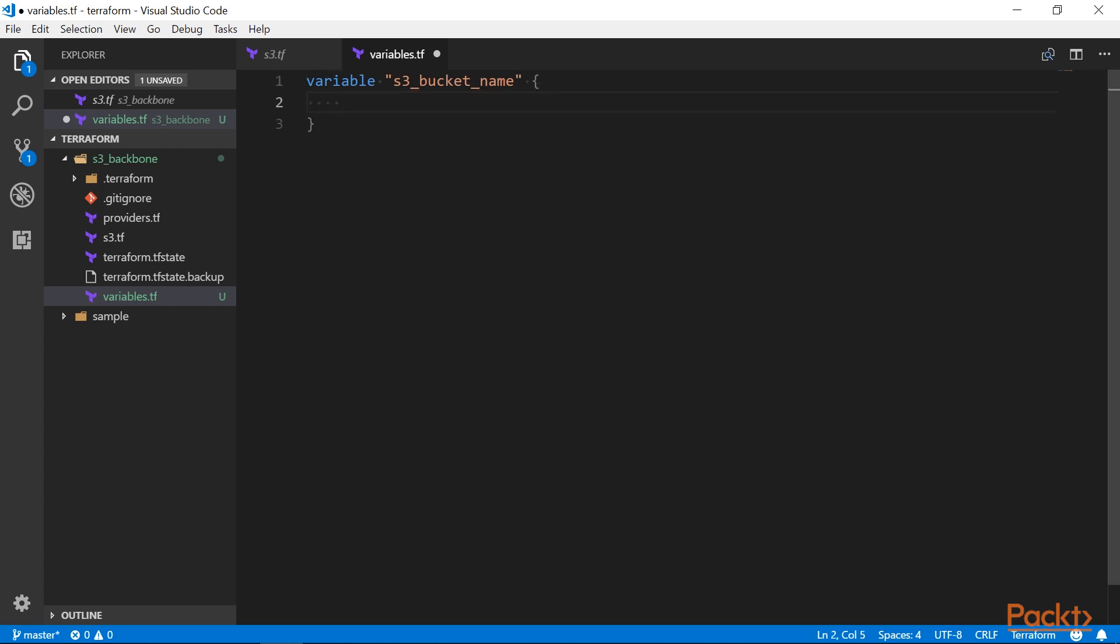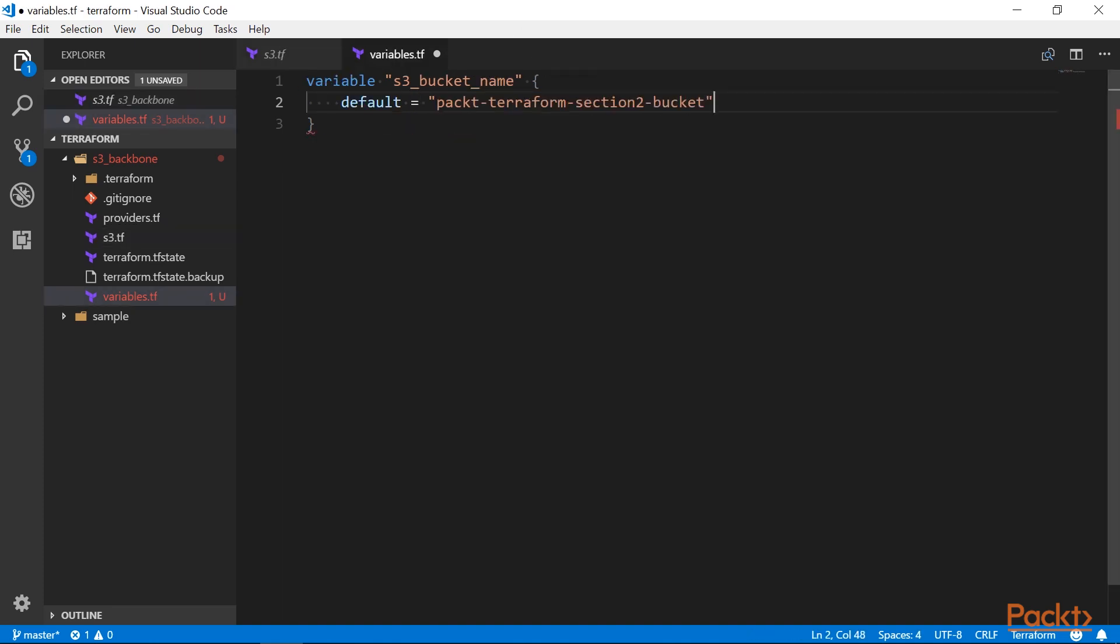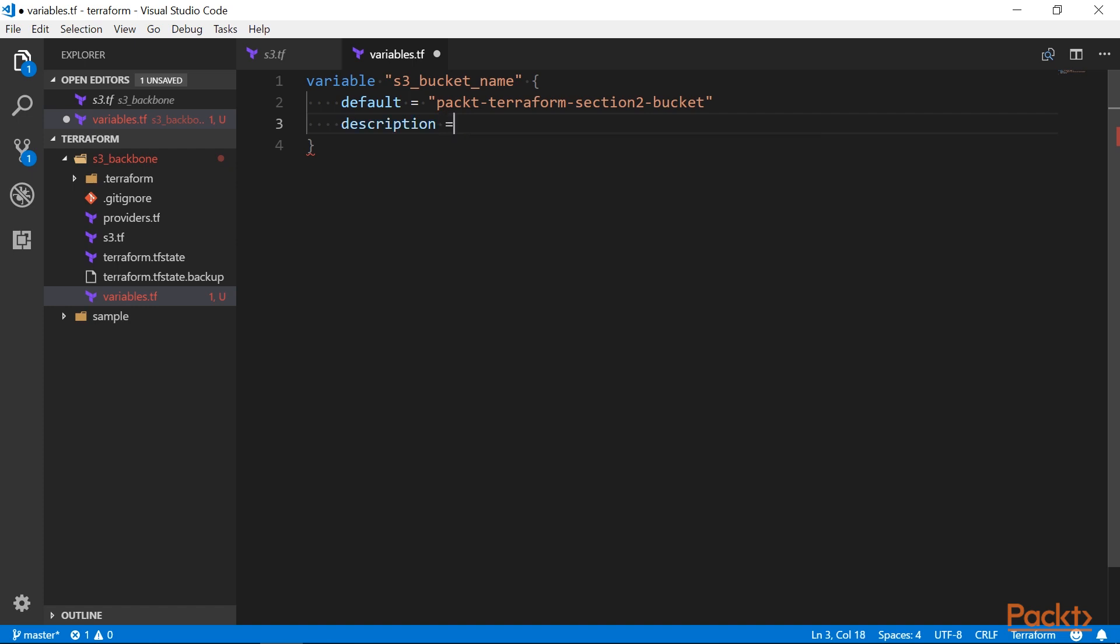A default value is the value that will be used if you don't override it. I'll just copy the value that we had coded previously. A description documents the intent of this variable. It's a good practice to make our code self-documenting, so I will quickly add a description here. In this case it's a bit redundant, but as our configuration grows in complexity, this can come in handy later on.